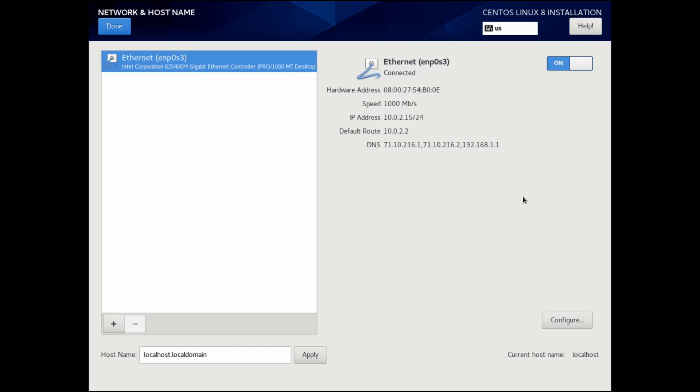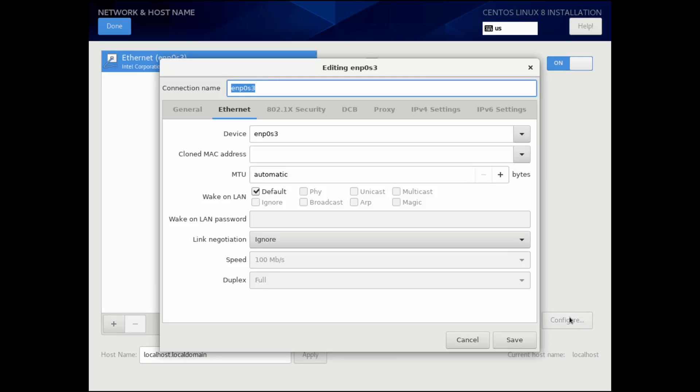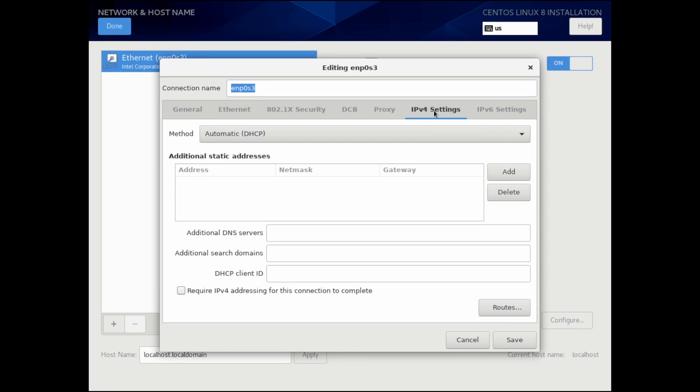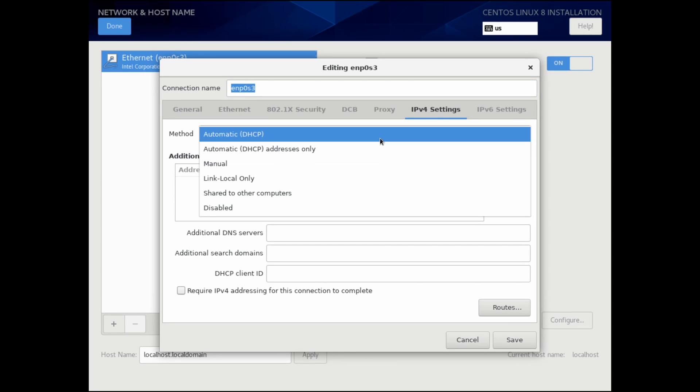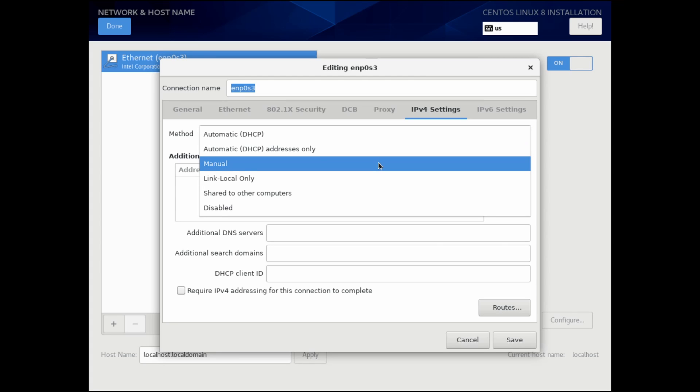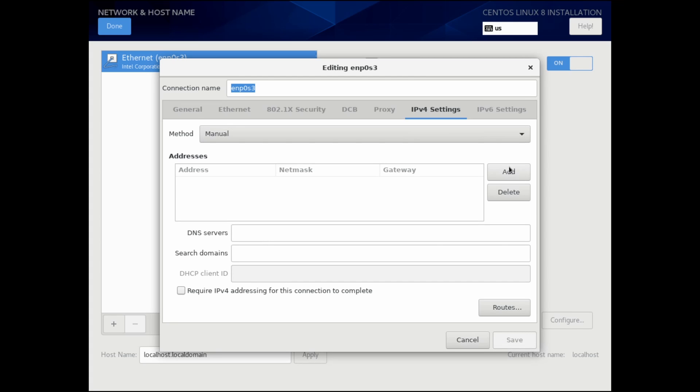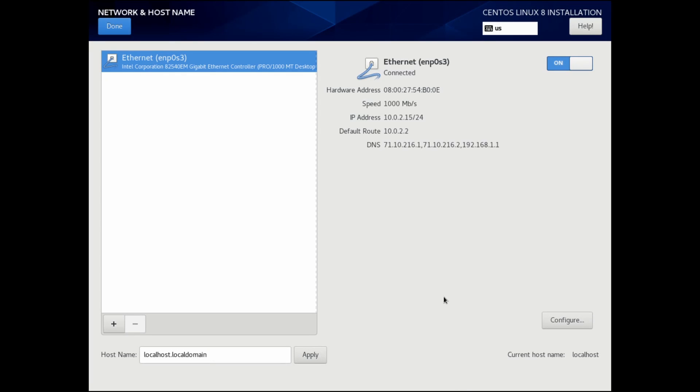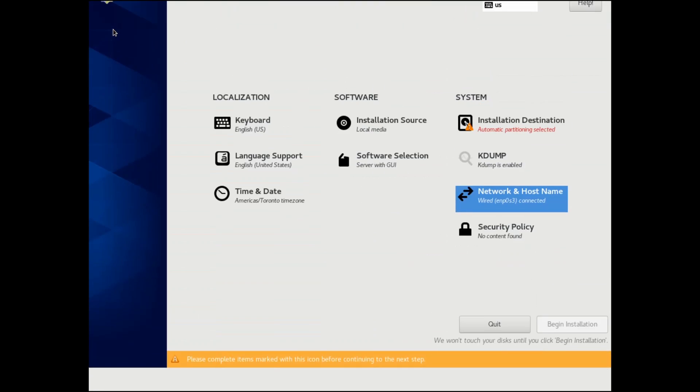Otherwise, you can set up a manual IP address by hitting the configure button and filling in your IPv4 settings. You can change this method to manual method and simply add in an address, netmask and gateway. If you have some DNS servers that you want to use, you can also add them here. But DHCP works fine for me. I already got an address. Once everything's set up, you can hit done at the top left.